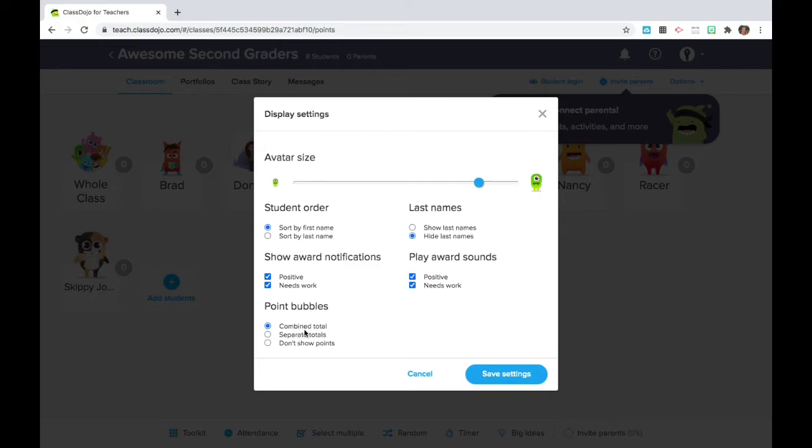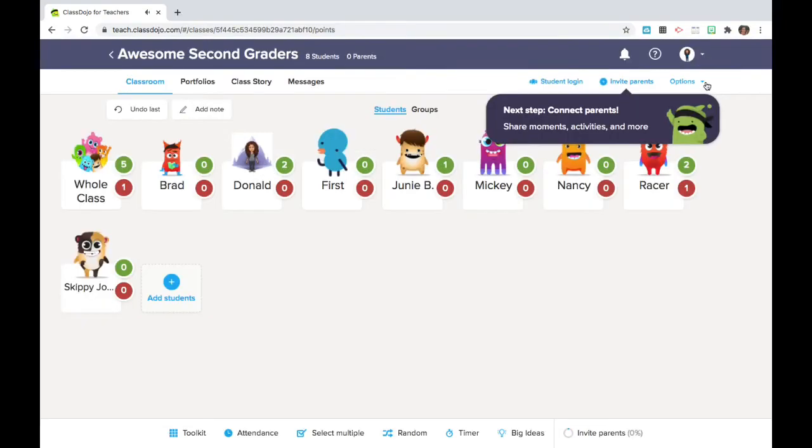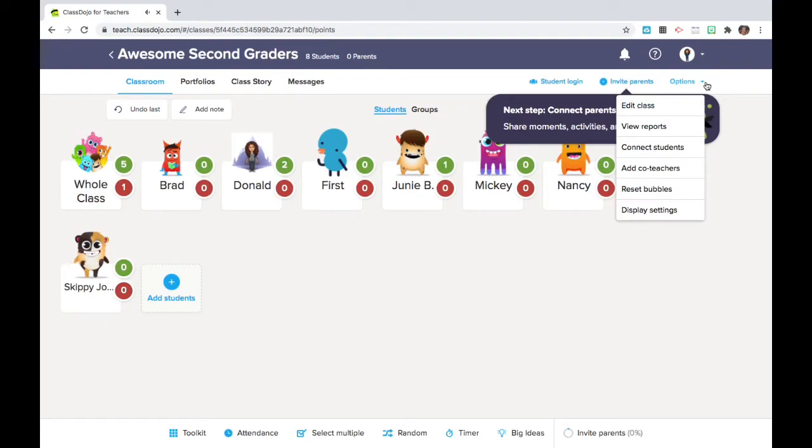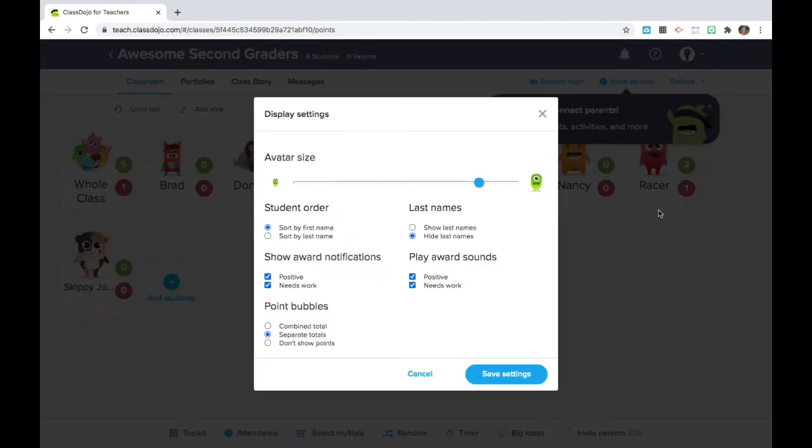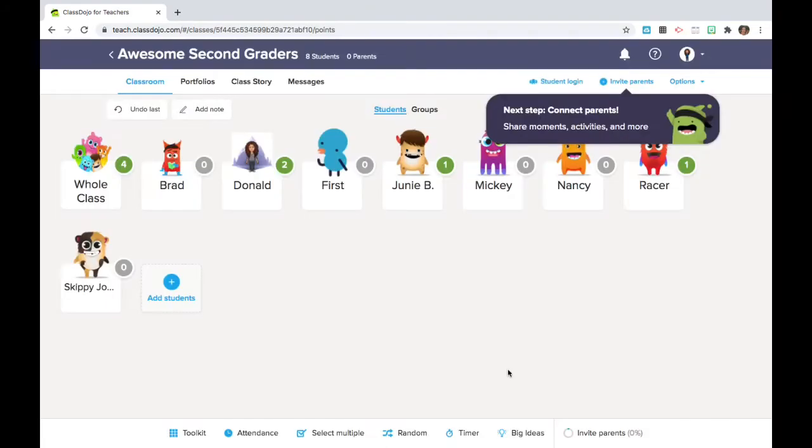You may choose to show a combined total for points, you may separate the points, or you may not show points at all. So this is how points look when they are separated with the positive and the needs work. I think I prefer a simpler approach with the display settings and I will show a combined total and the choice is up to you whatever works best in your setting. So let's take a look now back at some additional options.